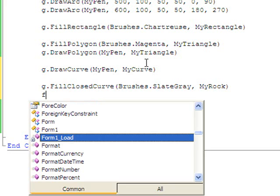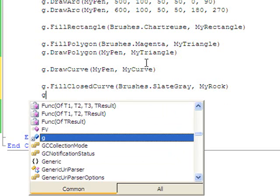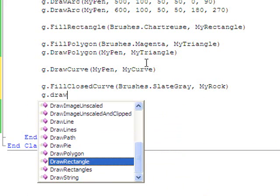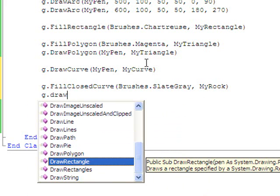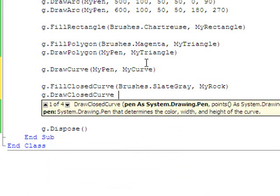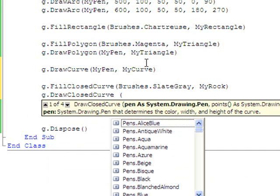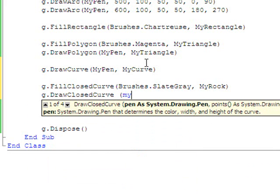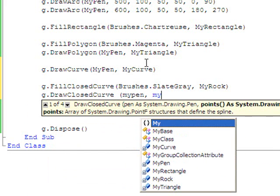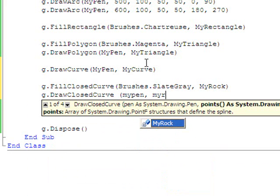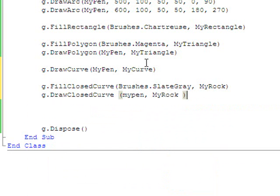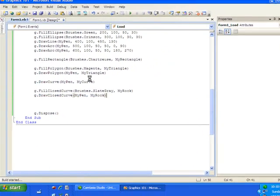And then finally I want to outline. Draw closed curve. I want this to be my pen, a thick black line, and then I outline it with the arrays of my rock. And you'll see this is a nice feature here.